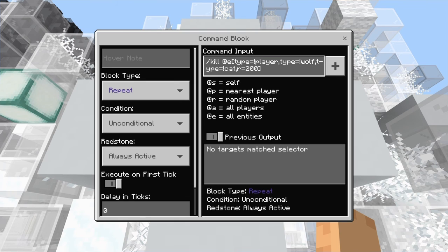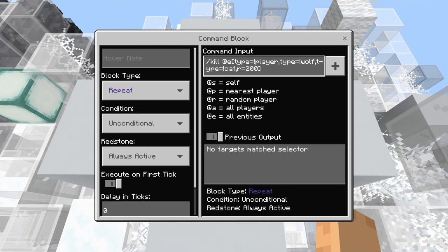The only way I can tell you how to fix that is to hopefully somehow get out of the loop of dying, and just slash, like trying to delete the block. Slash fill air, blah blah blah.